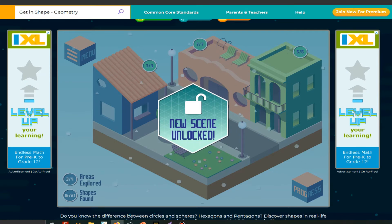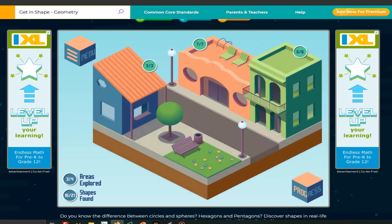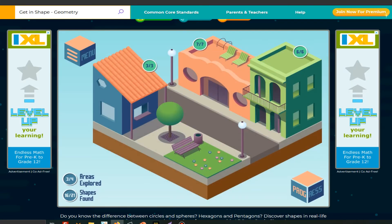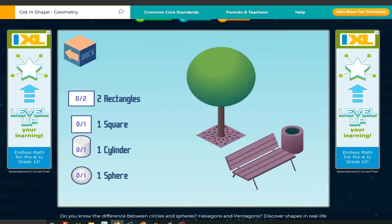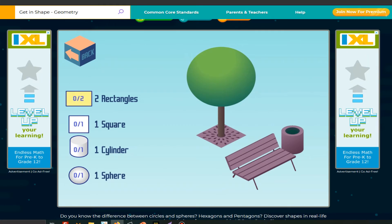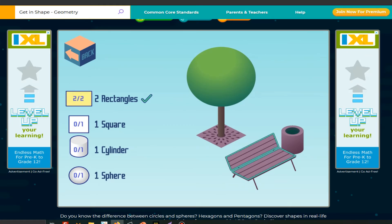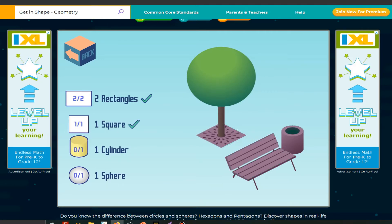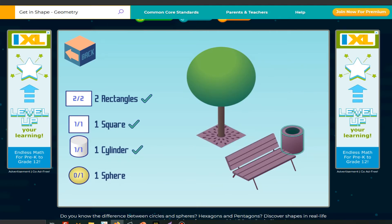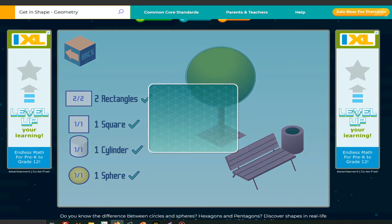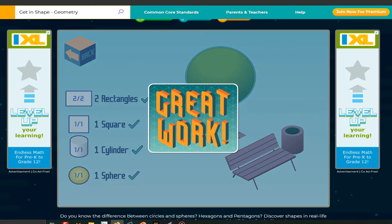But not yet — three or four. Click on this. Then two rectangles, one square, one cylinder, and a sphere. Great work.